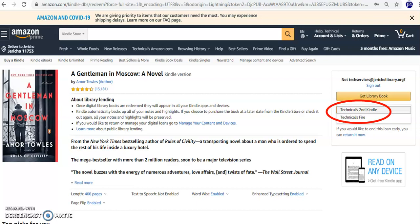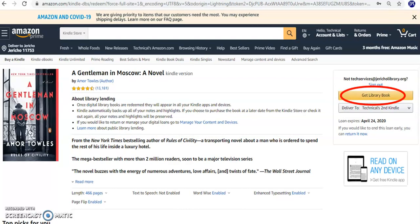Once you've confirmed the e-book will be sent to the correct Kindle, click the yellow button that says Get Library Book.